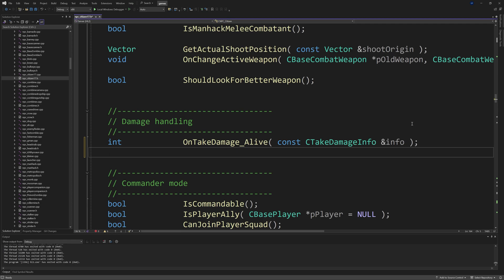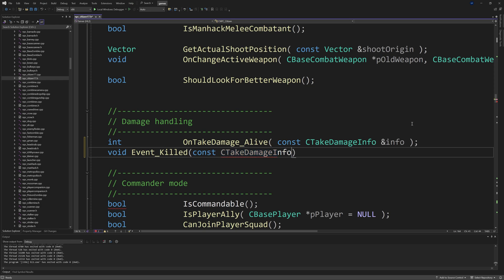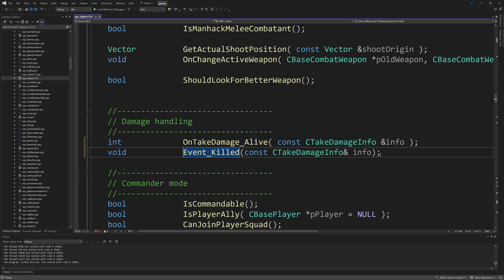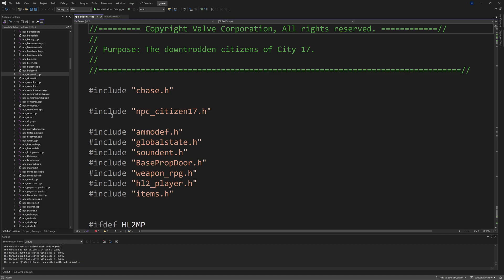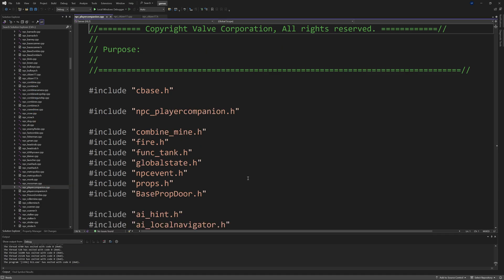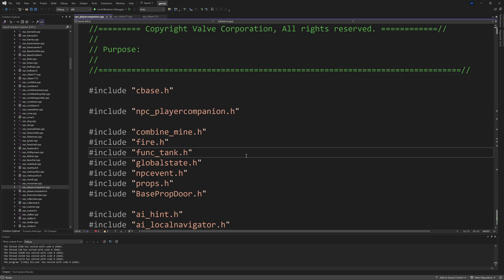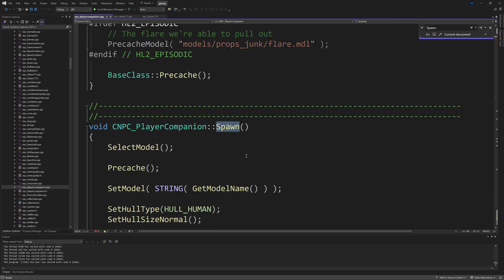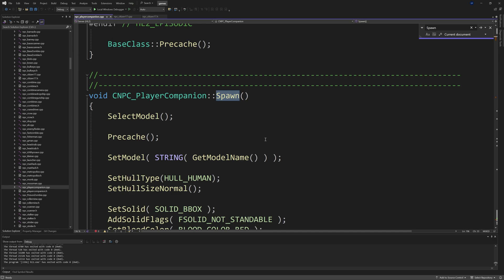For that reasoning I'm going to be adding a void function called Event_Killed inside of npc_citizen_17.h. We have to pass through inputs of a const CTakeDamageInfo called info, and we're going to elaborate this inside of npc_citizen_17.cpp in just a moment.